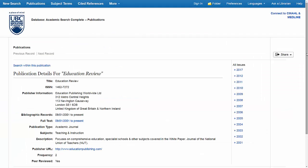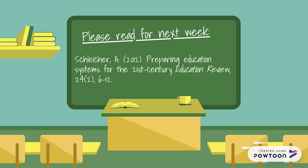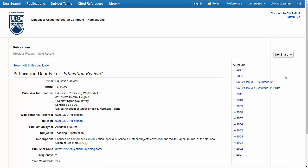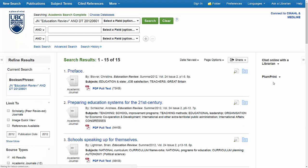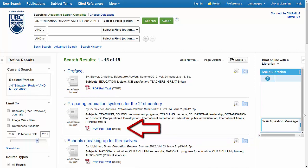Now that I'm in the journal, there are two ways that I can search for the article I'm looking for. The first option is to use the list of years on the right-hand side of the page to find the correct issue. I know from the citation that this article was published in 2012, and it was in Volume 24, Issue 2. When I select that issue, you'll see that all of the articles from the issue are available, and I can open up the article I'm looking for by clicking PDF Full Text.